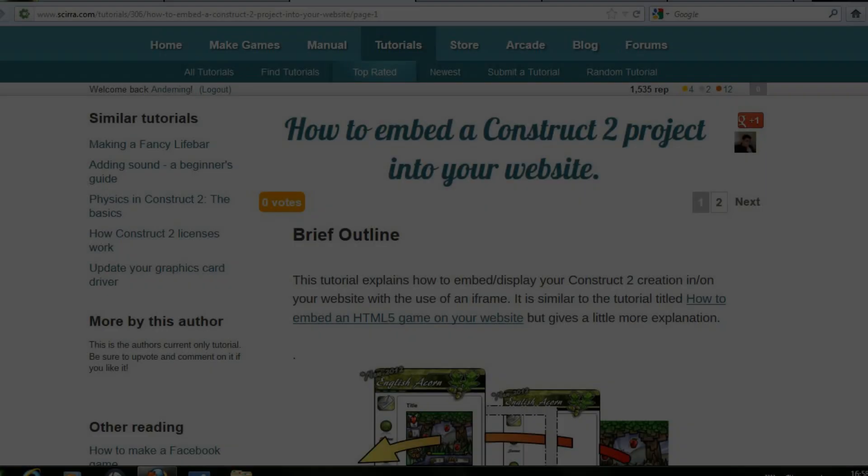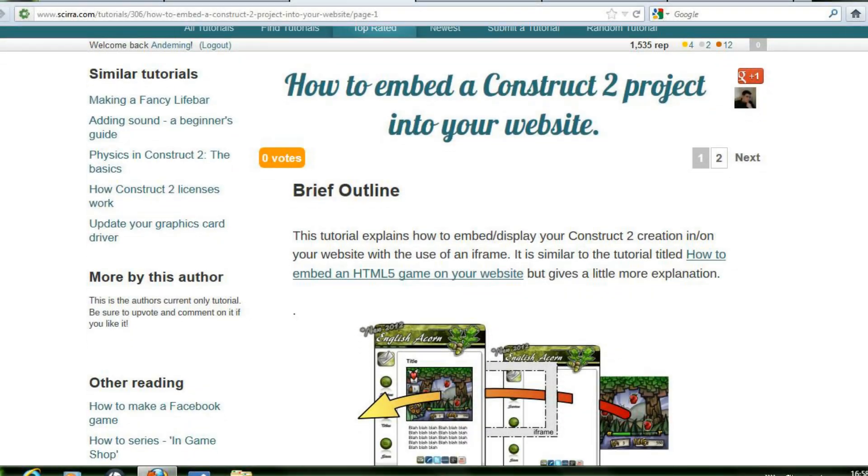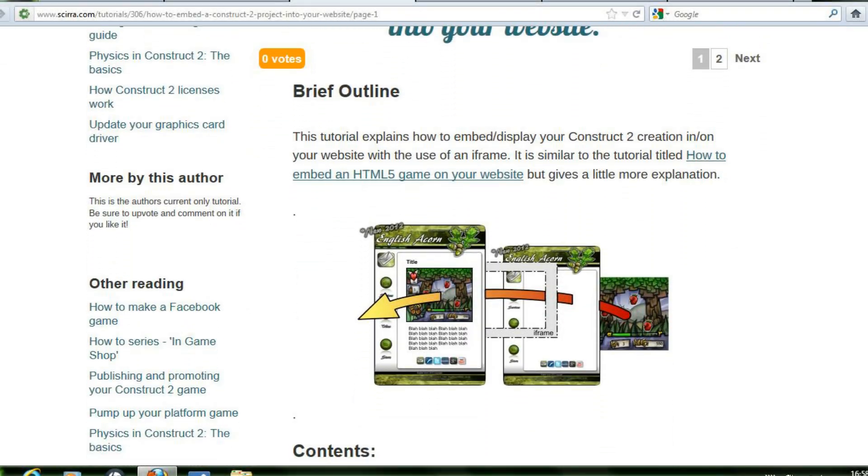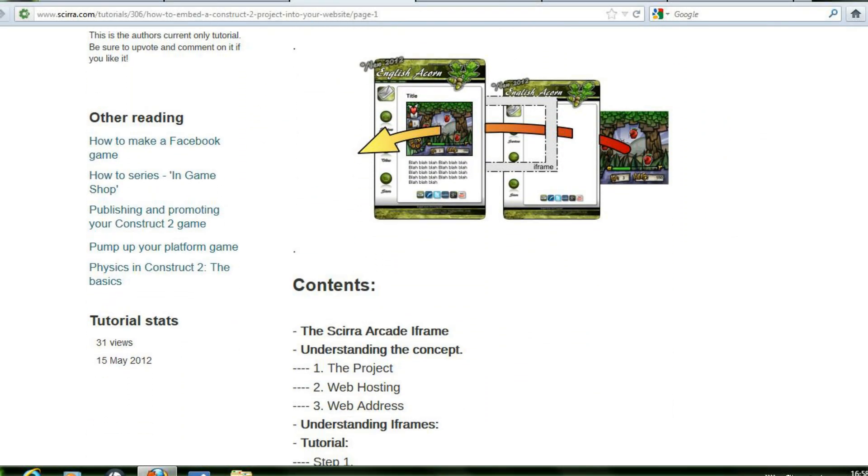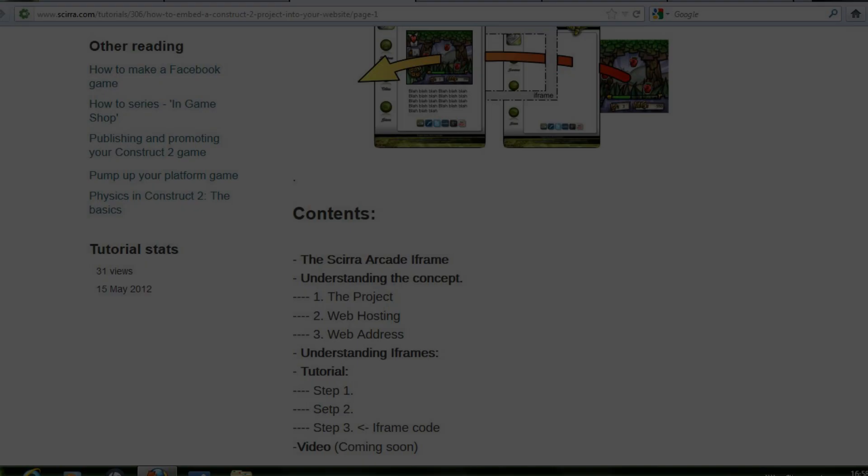Hello, I'm Adam. This is a video tutorial about how to embed your Construct2 project into your own website.